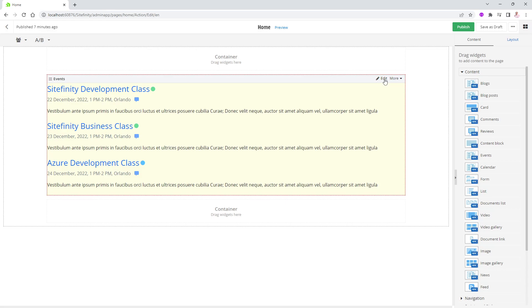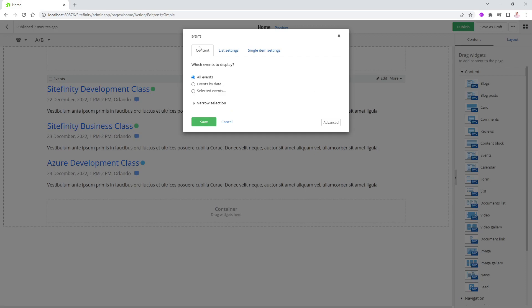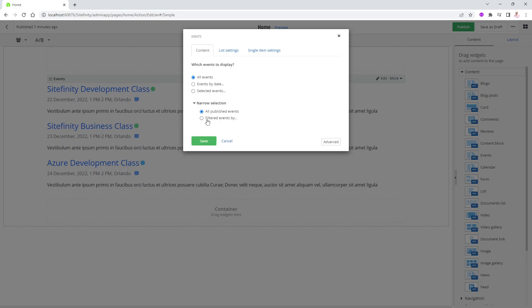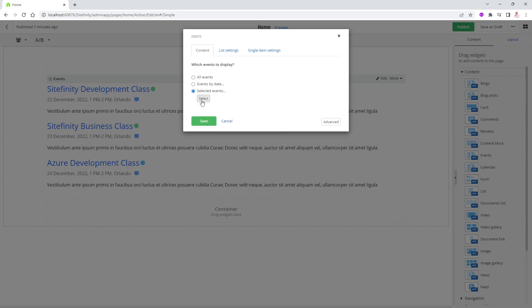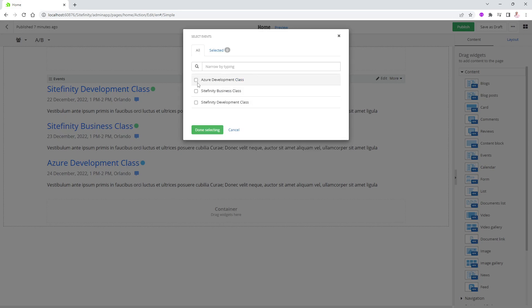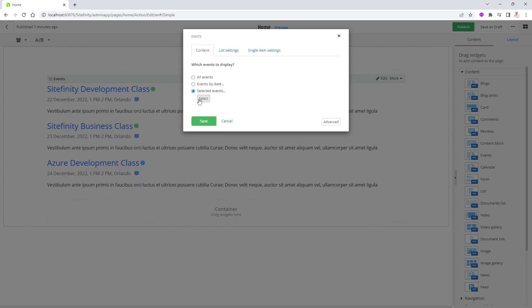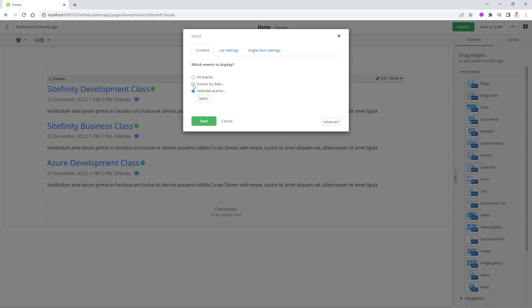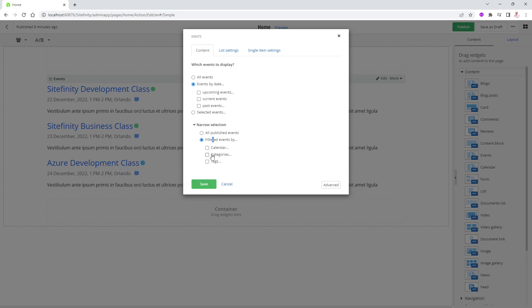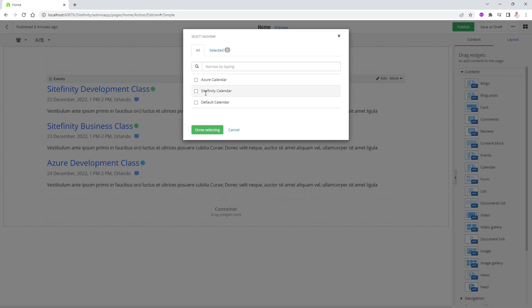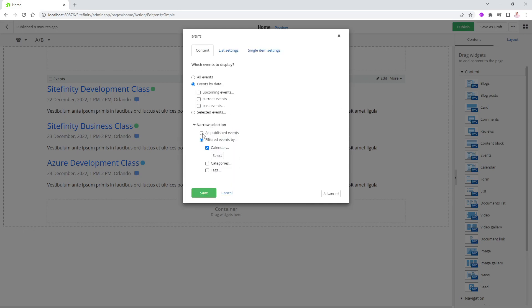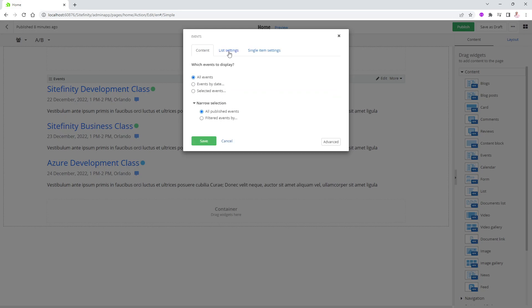Of course, if you would like to see only the Sitefinity ones on this page, not the Azure ones, you can always click on Edit. And notice the filtering on the content in here. You can see all events, all events by date, or selected events, or narrow selection, filtered events by. So, again, you can actually choose however you want from all of that. You can say, I just want to show the events for Sitefinity. I do not want to show the event from the development calendar. Or, again, I can say events in here by date, upcoming events. So, automatically do not display the ones already passed the dates for. Current events, past events only. Maybe you have an archive page that shows only the past event. Selected event, we already saw that. Filtered events by. And I can do it by calendar. So, I can say, show me only the ones coming in from the Sitefinity calendar. Do not show me Azure calendar or the default calendar. So, you can do it like that. I'm going to leave it all because we only have three.